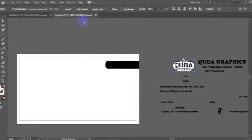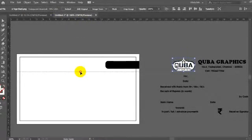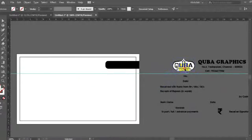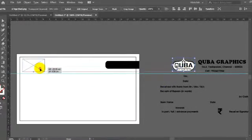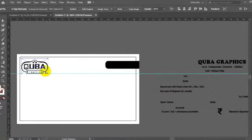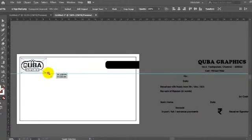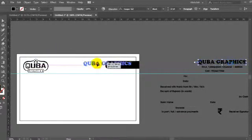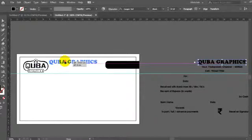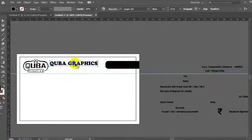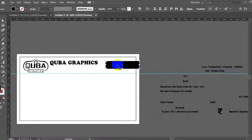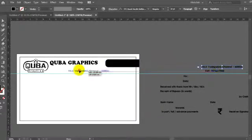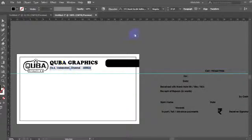The logo is on the right side of the receipt. If you have a logo or not, you can type the name. You can set the logo in the left side corner. The receipt content will be placed in the middle of the receipt.